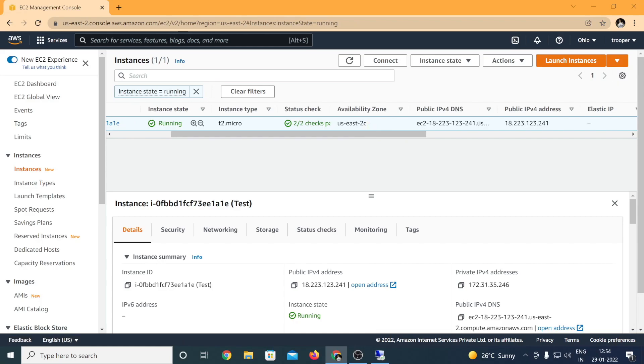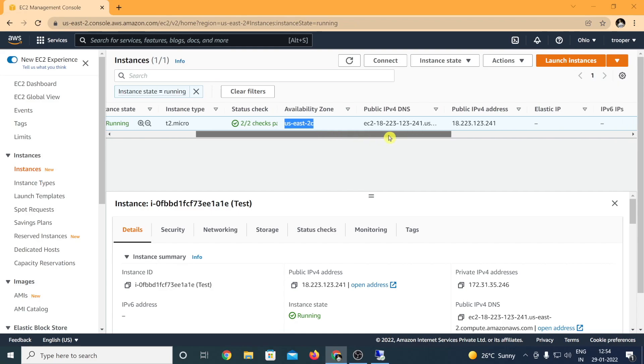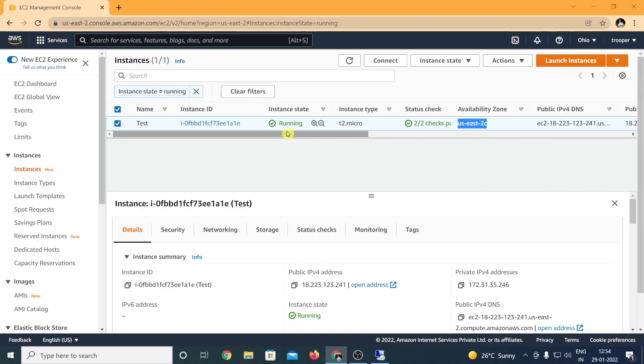The availability zone is US-East-2C. This is important to note down. We will discuss why this is important in a few minutes.